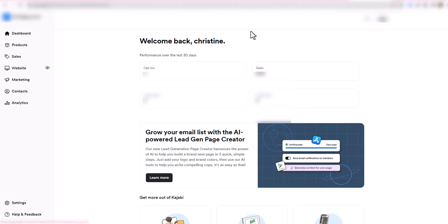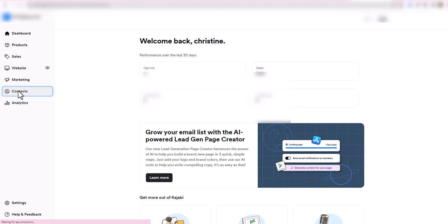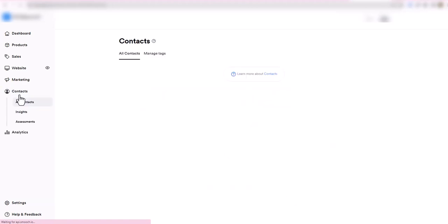In your main dashboard, you log in and go over here to your contacts option in the lower left hand menu and click on contacts.